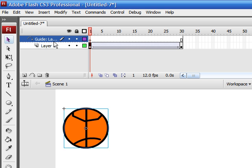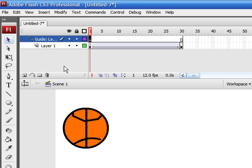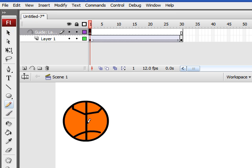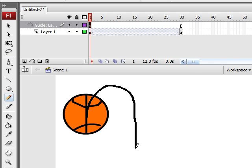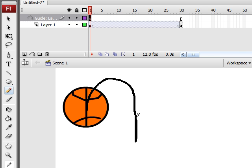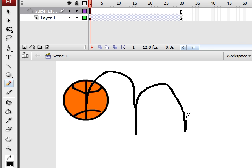And with your pencil tool, draw your path. Now, this is your path that it's going to follow. And it's not actually going to appear on the screen. It's just a guide.